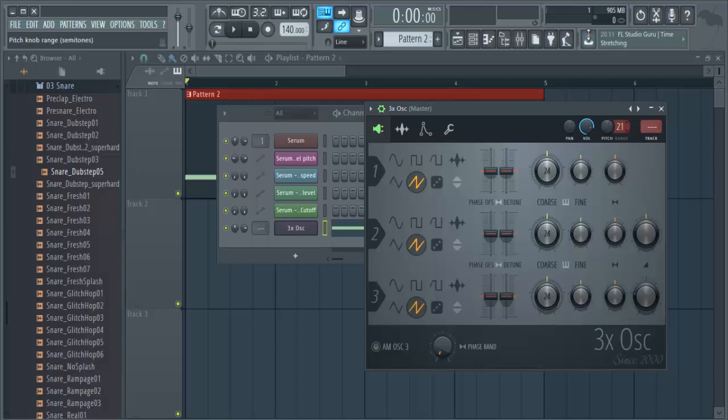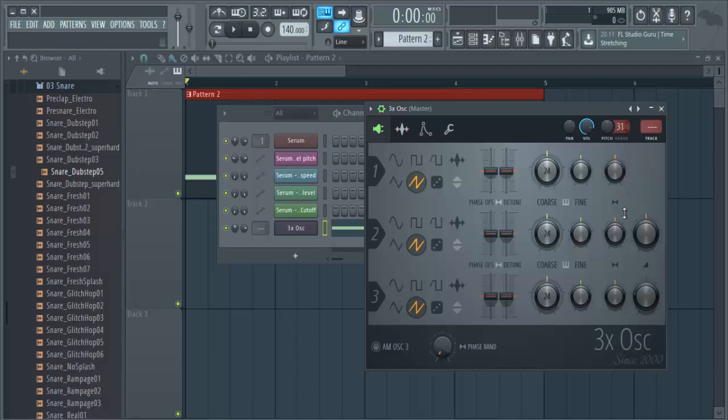We make automation clip. We first increase our pitch range, and then actually 24 should be enough.